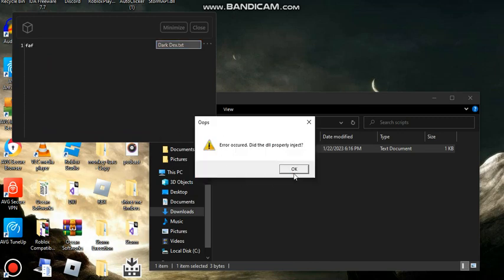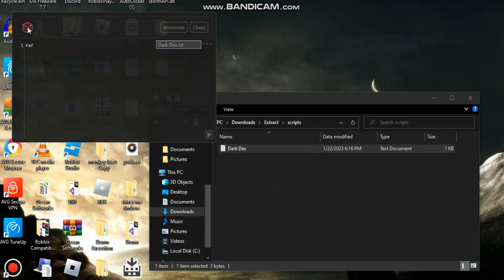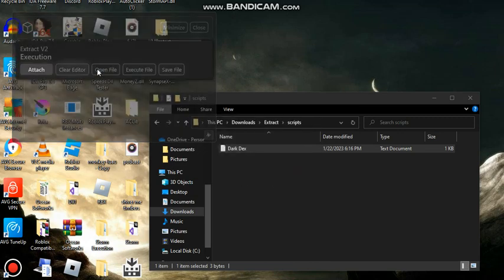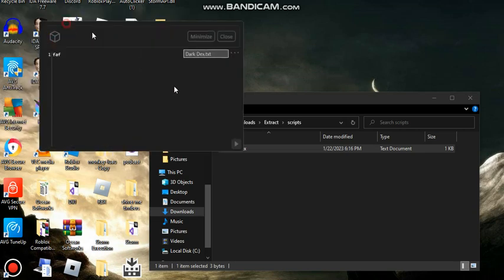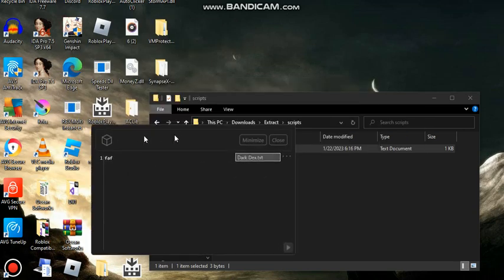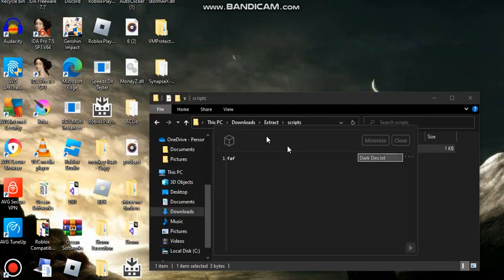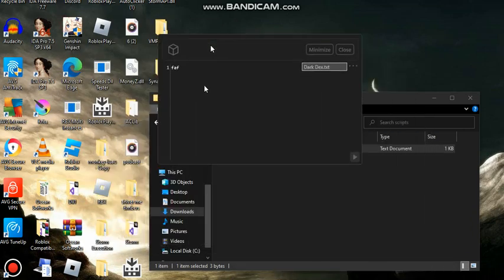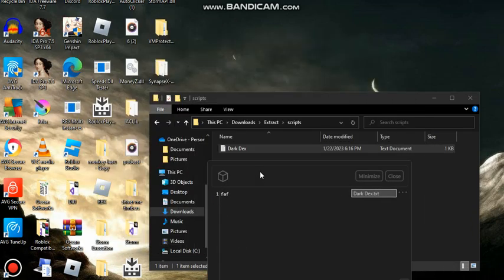Everything is fine. Got the options and execute file. It is a bit basic, but it has a really good UI. For me personally I would use this. So that's the next video.